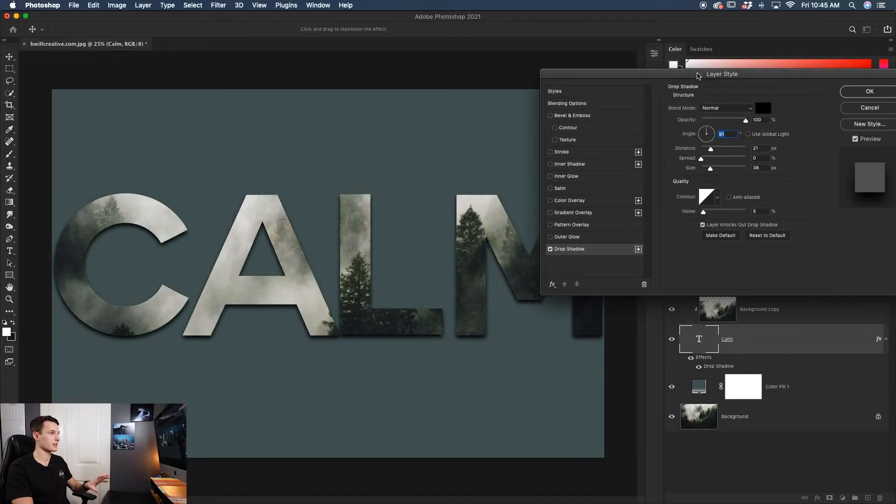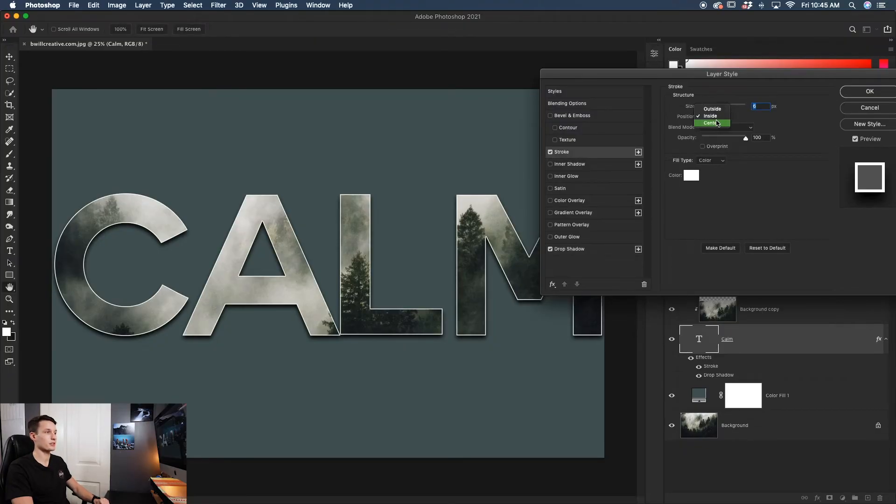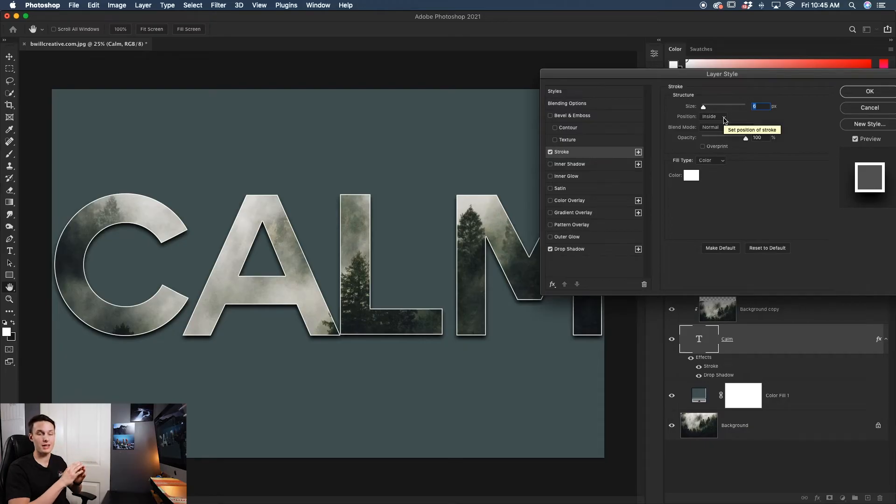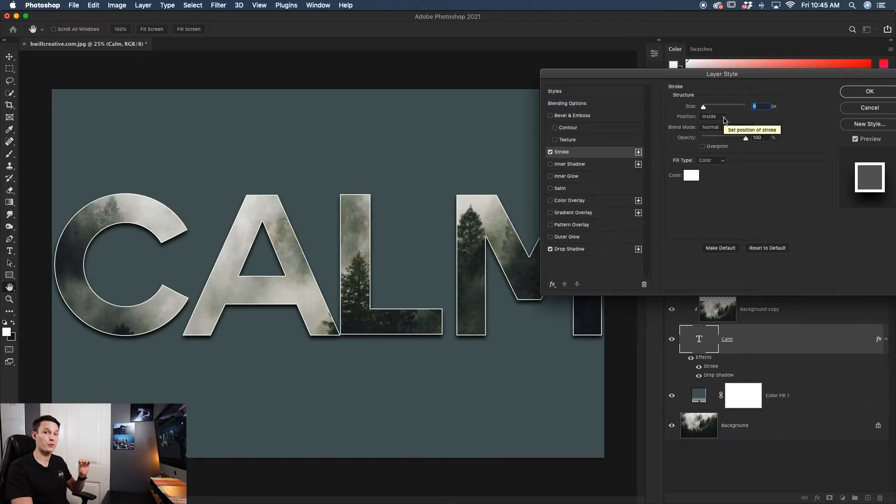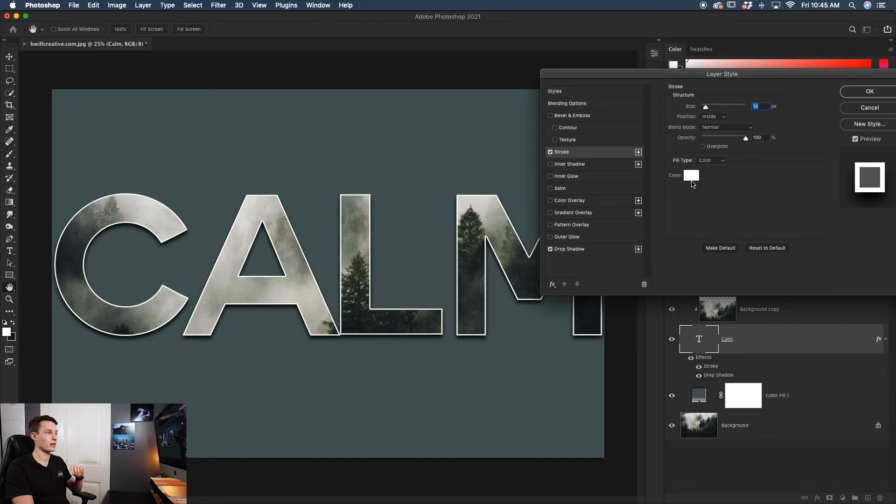The next thing I'd like to add is a stroke or outline to my text. I'll click the stroke option here. I'm going to set the position to inside so it's affecting the inner part of my text, not the outside. I think this looks better when using image-filled text. From there, you can adjust the size and change the color to whatever you'd like. Once you're happy with that, click OK.